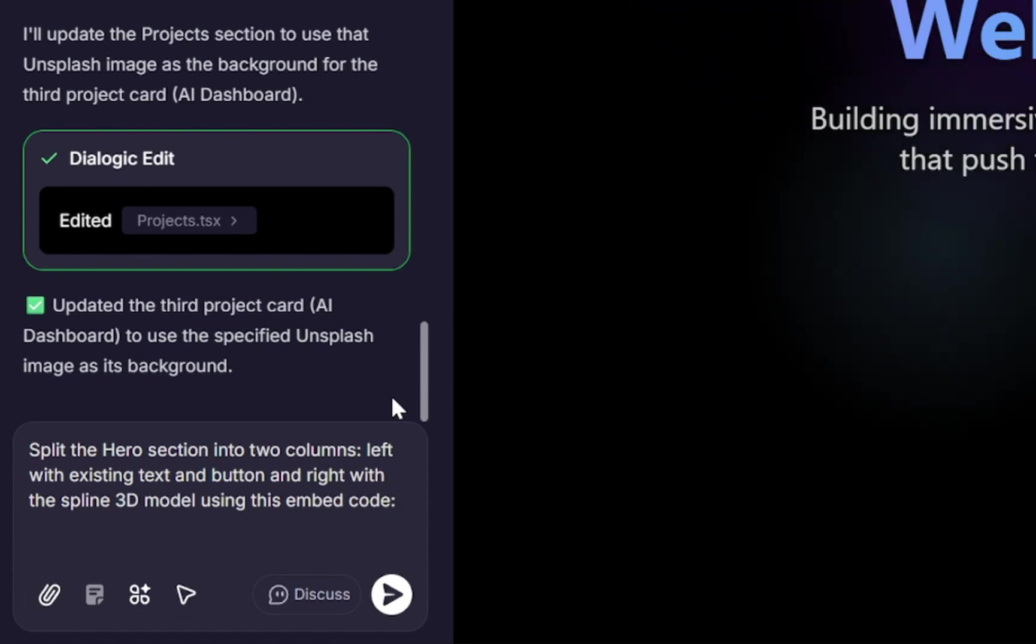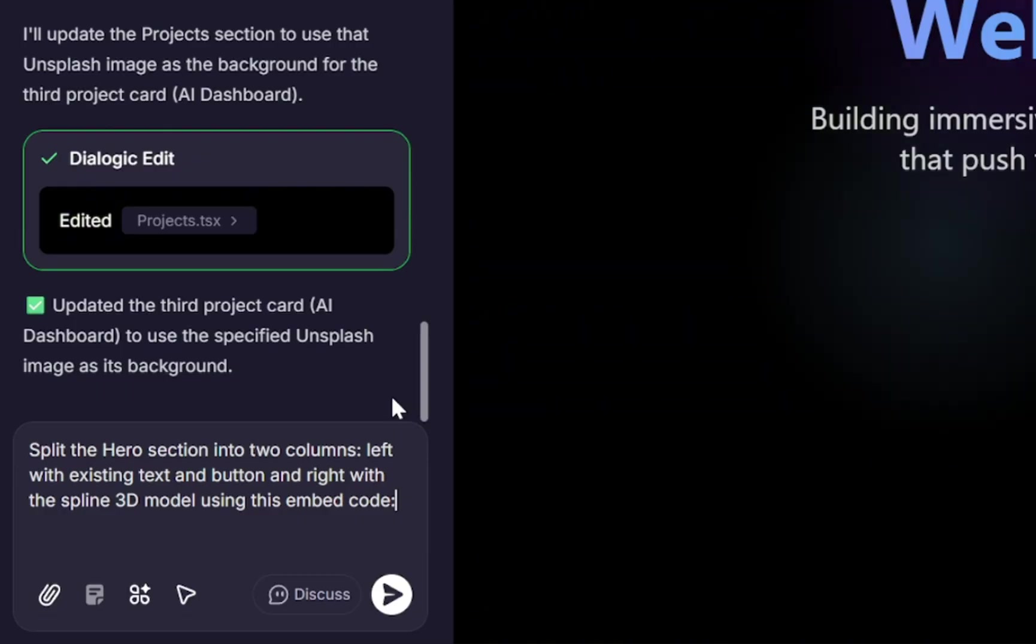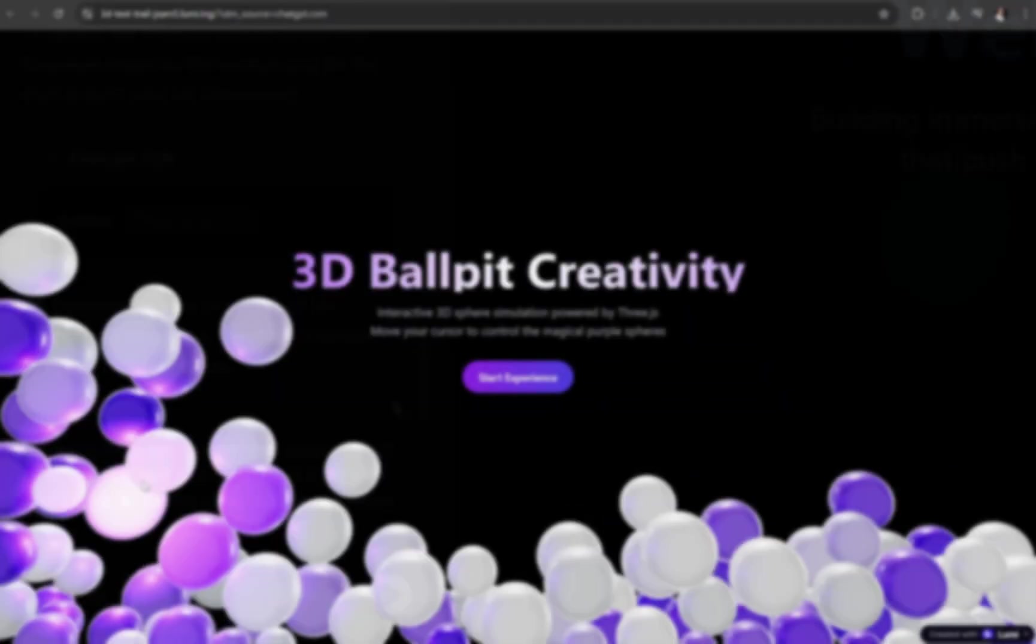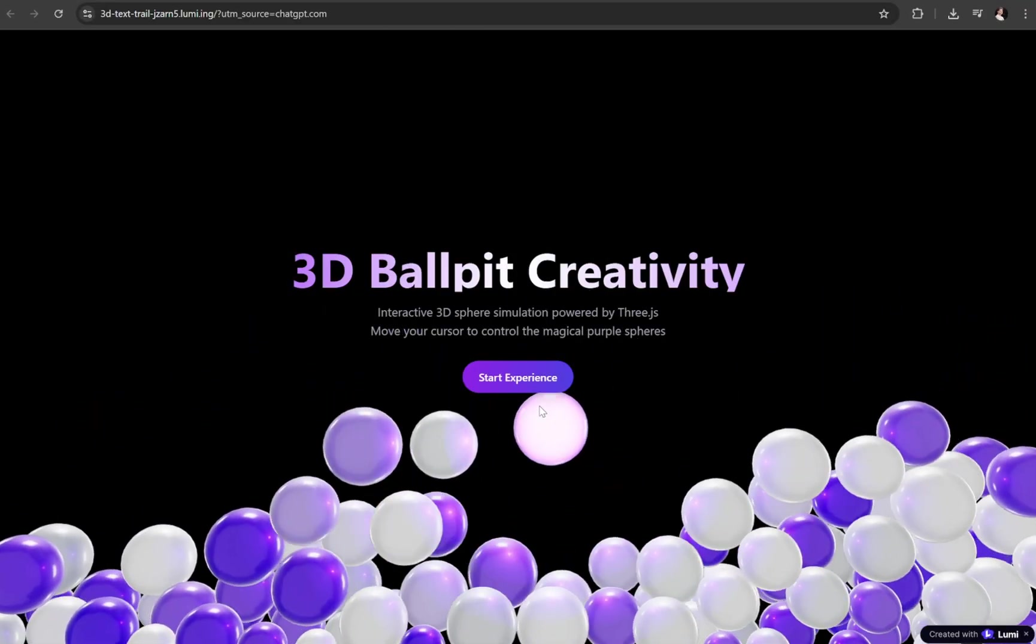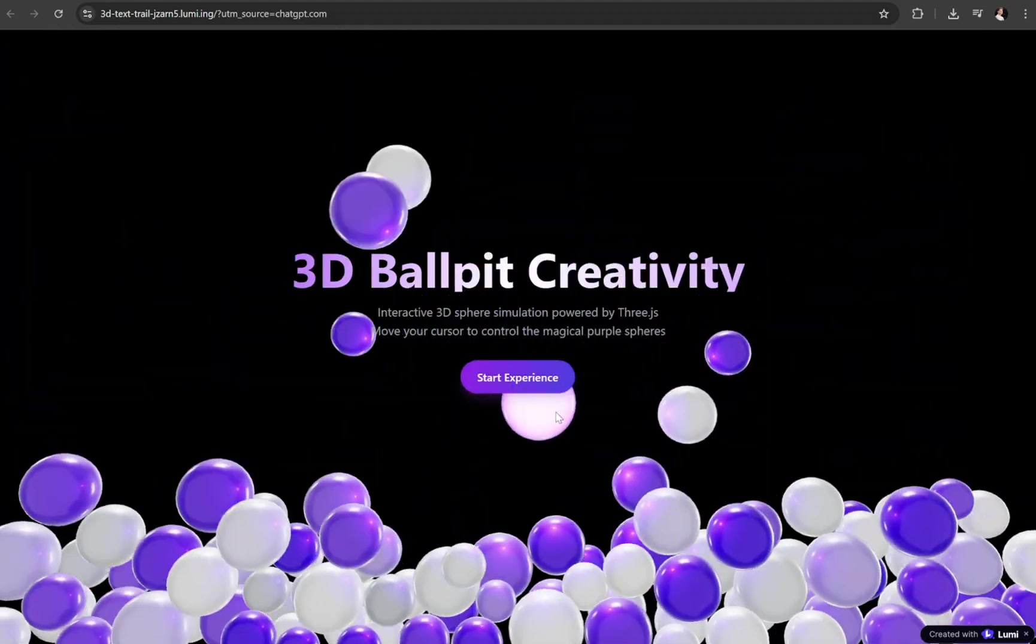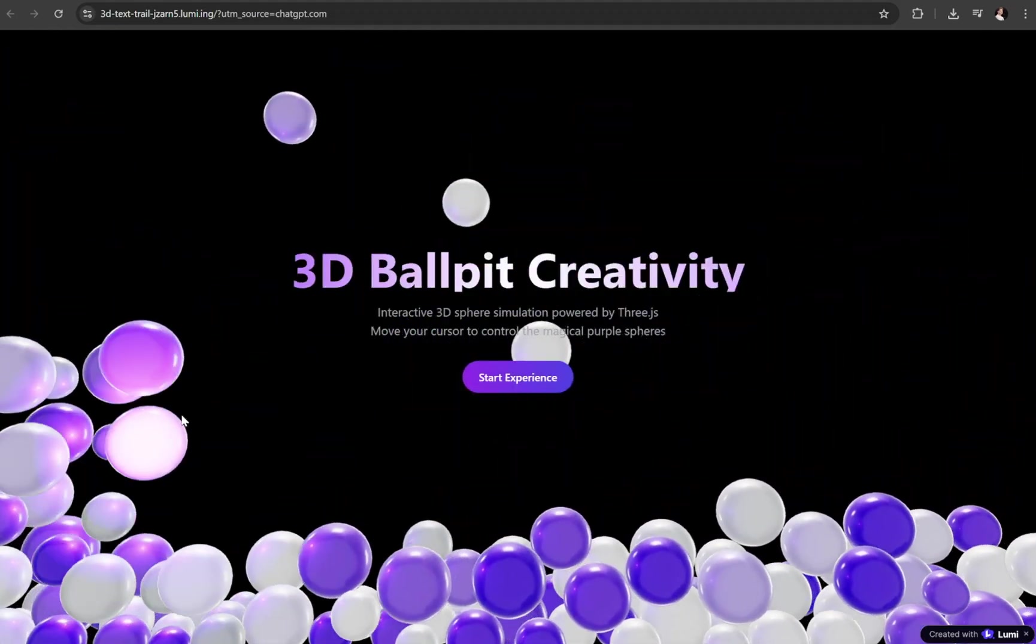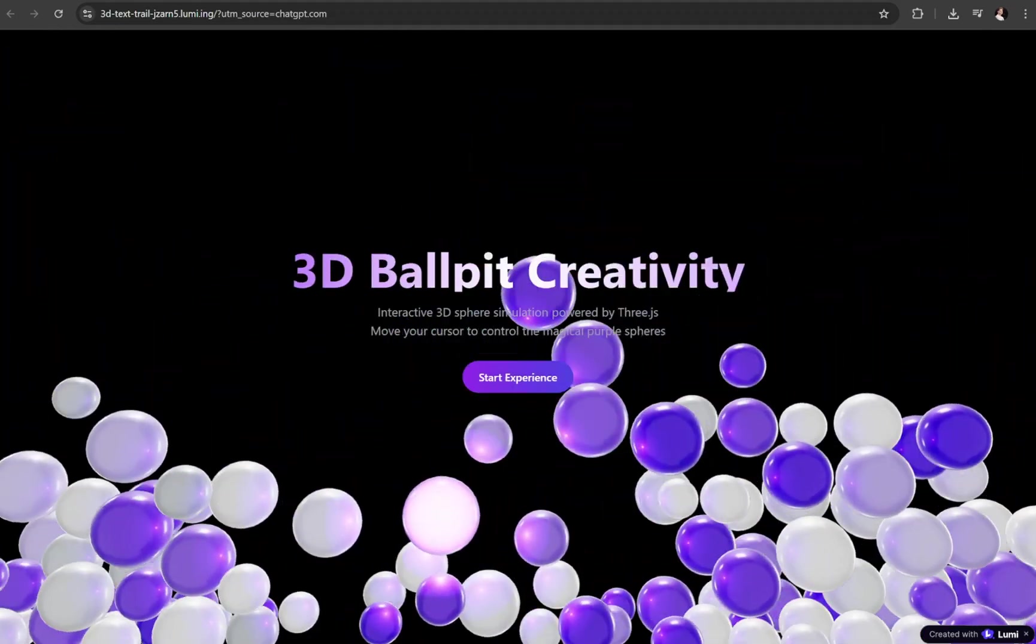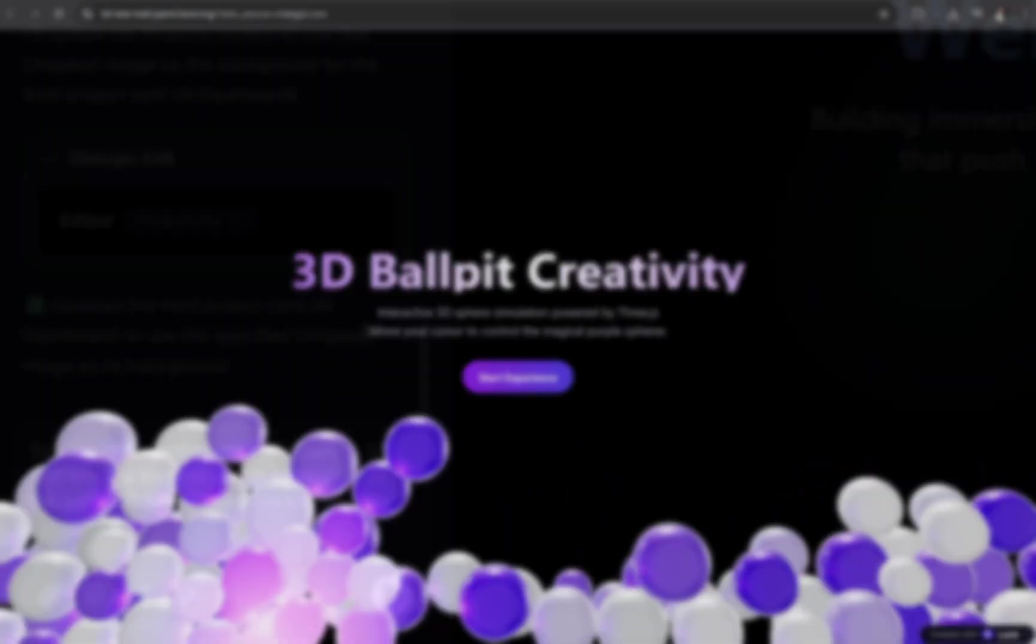For the 3D model, you have a few options. You can either use an embed code from Spline, upload and host your own custom 3D model, or even build the 3D effect directly inside Lumi itself. For example, this project here creates a 3D effect entirely with Lumi AI. You can choose whichever option works best for you, but for this tutorial, I'll be using Spline.